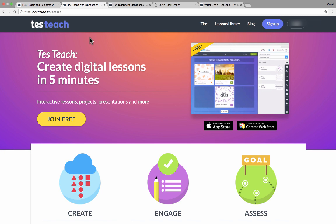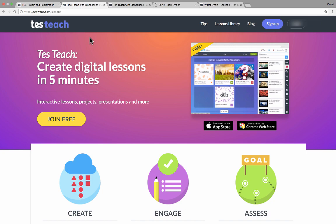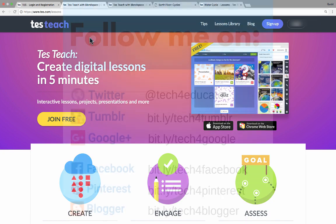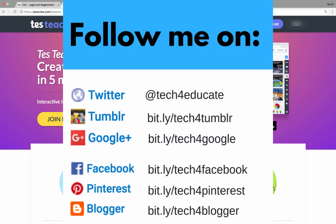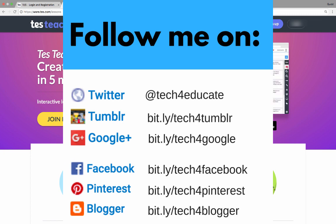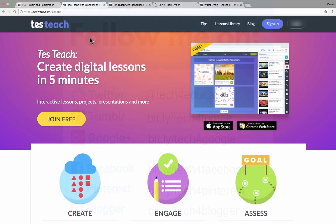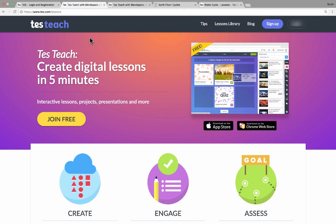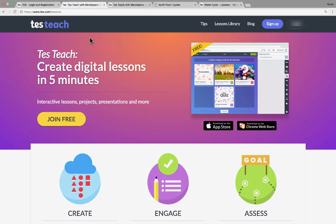I'm pretty excited about TesTeach. I think it's a great resource for teachers and for students. I hope you enjoyed watching this video. Please consider connecting with me on my social media websites like Facebook, Twitter, and Pinterest. And please do subscribe to my YouTube channel for more videos about technology for teachers and students. Watch for a new video at least every Monday.